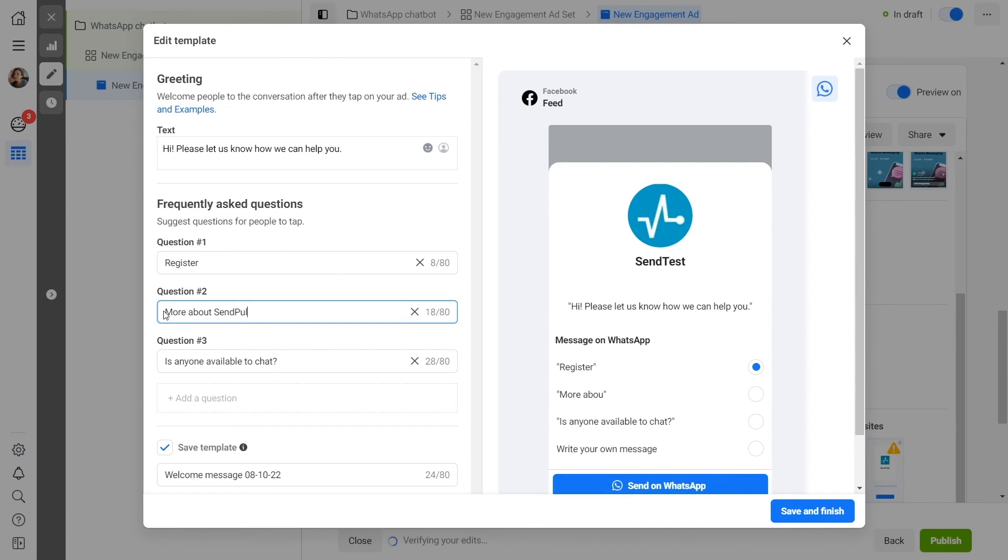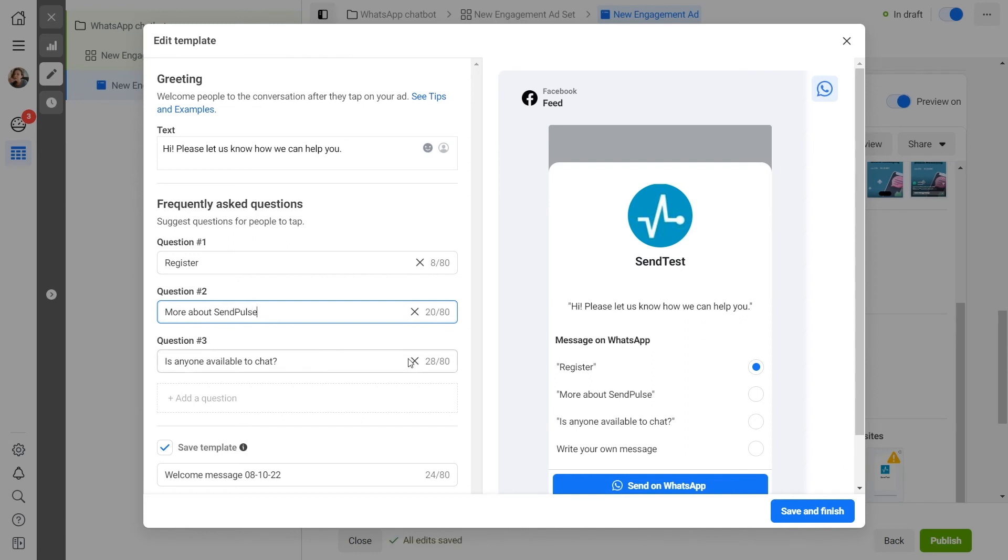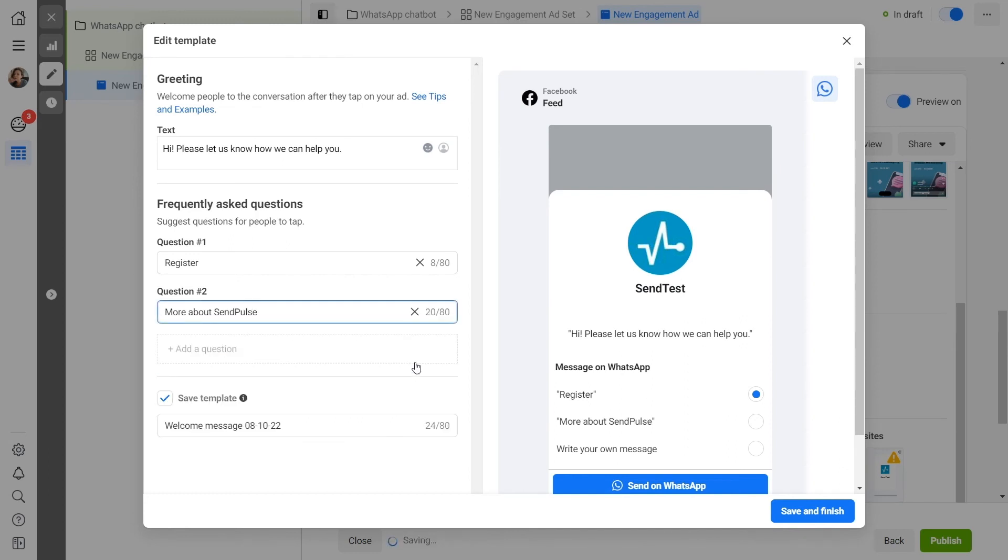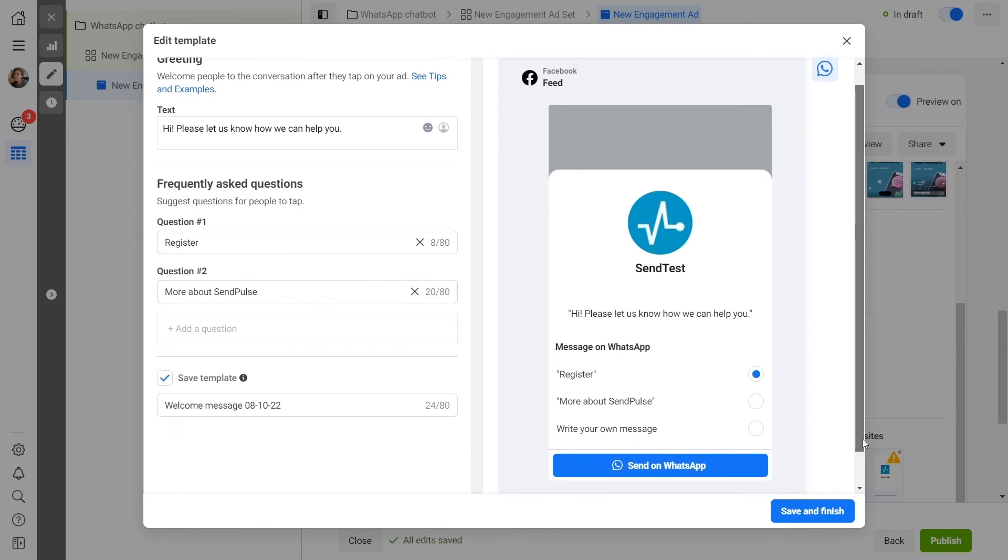Under the questions you created, an additional item will be displayed. It allows the user to enter their own question if none of the pre-installed ones suits them. Click Save and Finish.